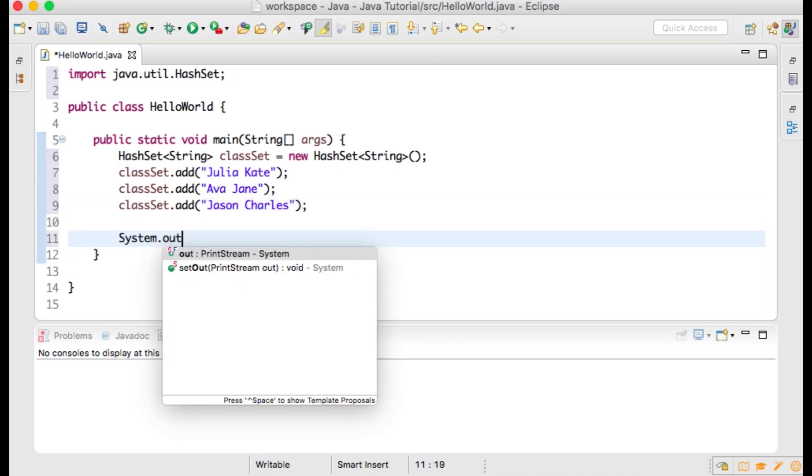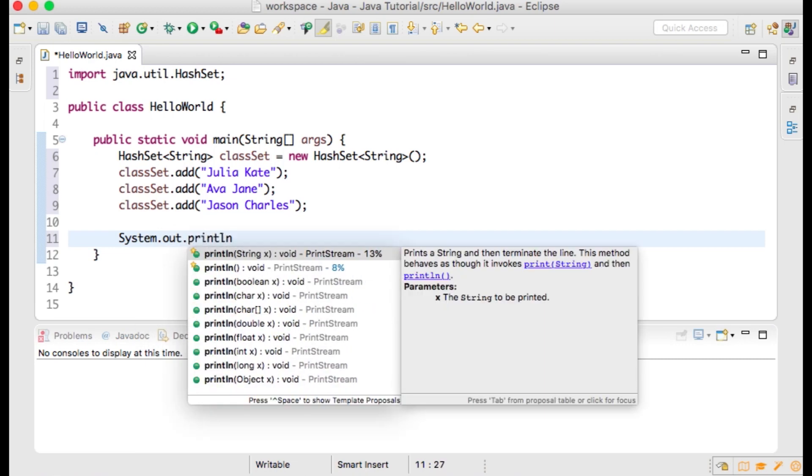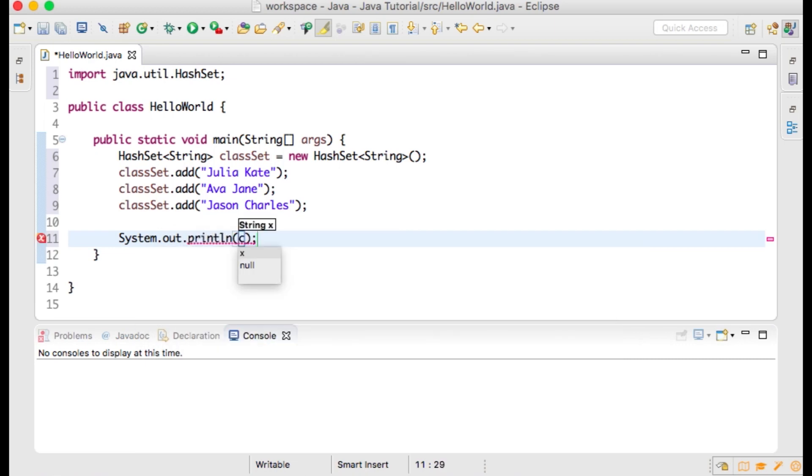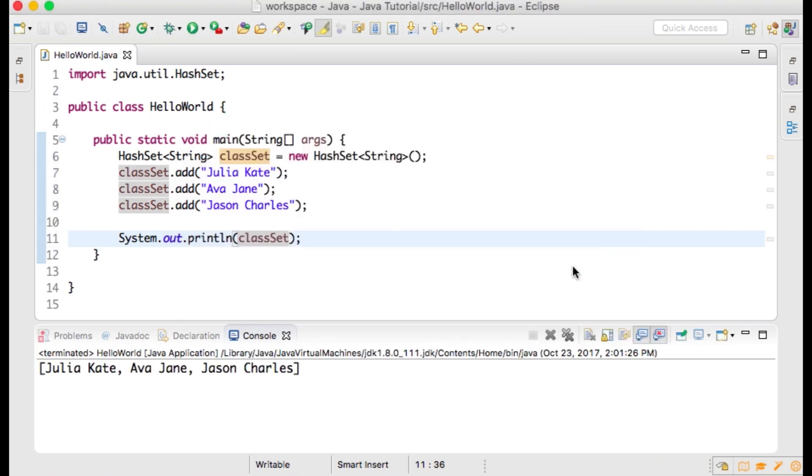Now let's print our HashSet to the console. System.out.println() with classList. Now run the program. On the console, you can see all of the strings within our HashSet separated by commas.